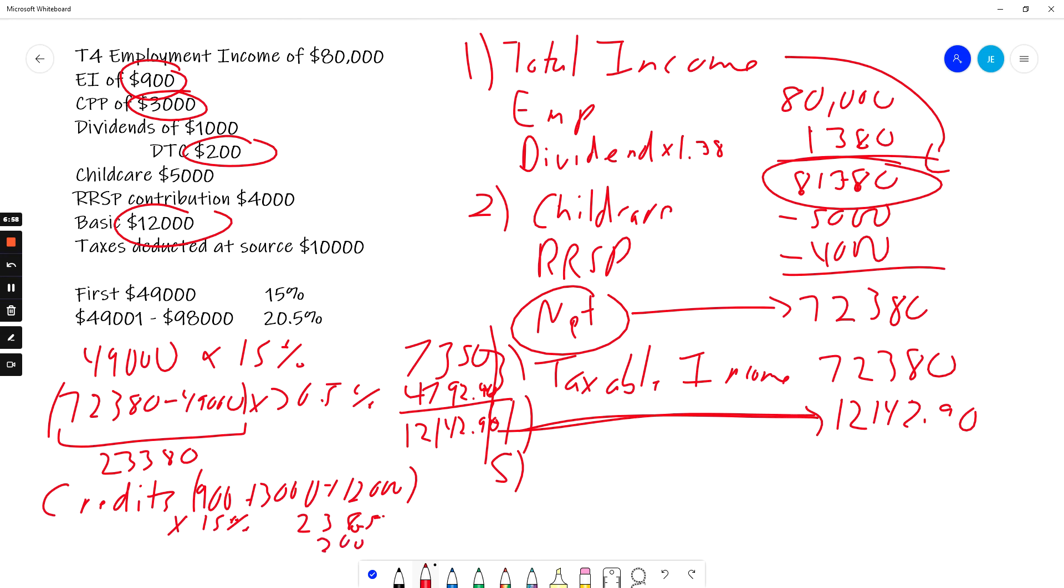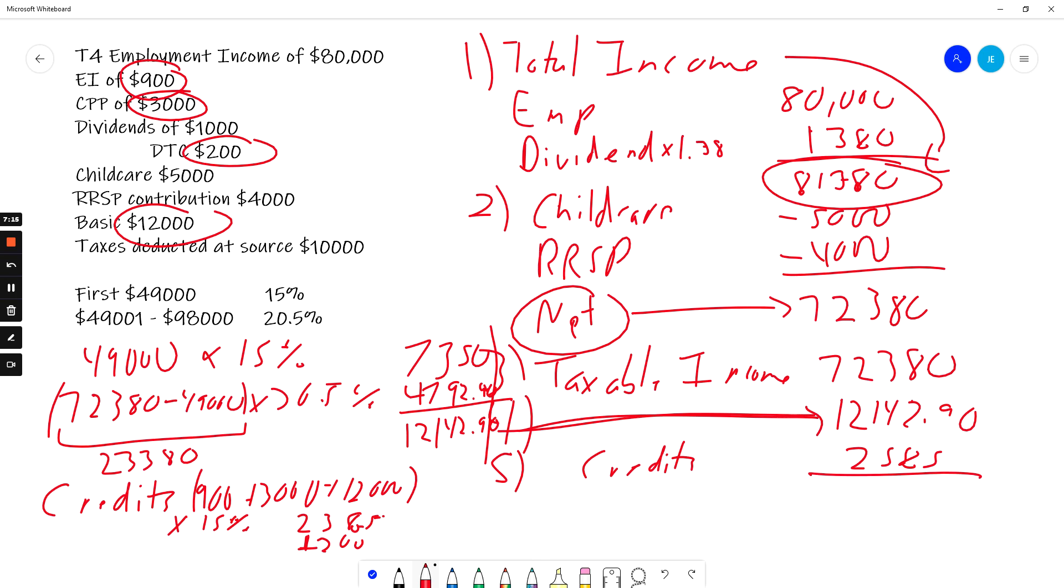So those two items, sorry for my handwriting, $23,85 and $200 gives me $25,85. Those are my credits. So I subtract the credits from the tax I would otherwise pay. I subtract the credits from the taxes I would otherwise pay and I get net. I get my net taxes of $95,5790.